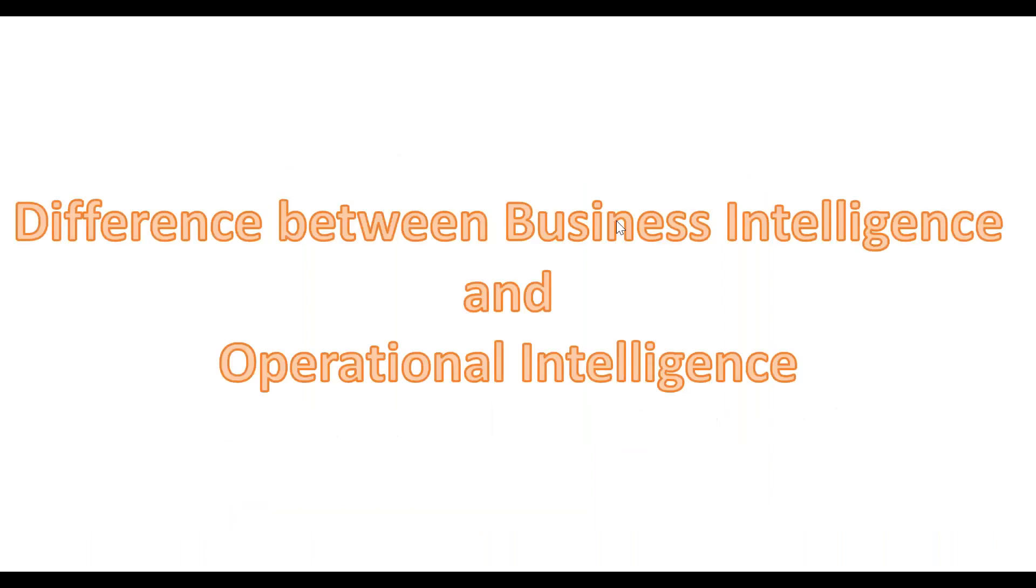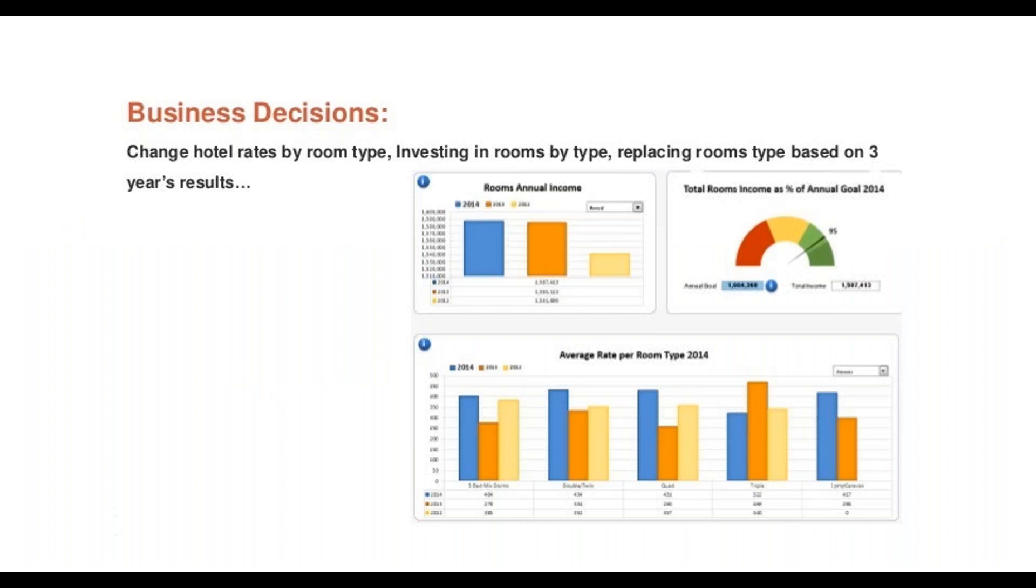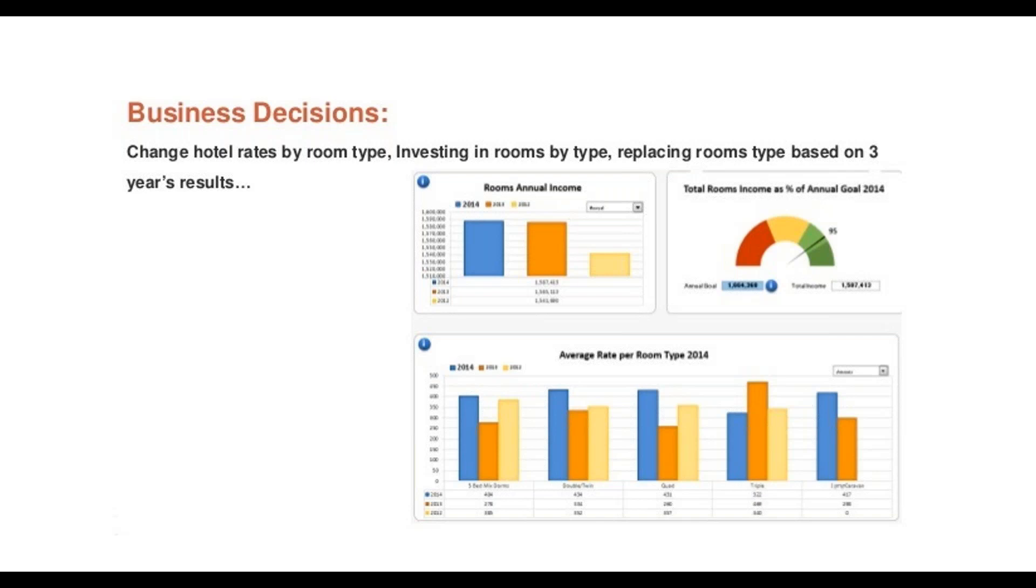I told you Splunk is an operational intelligence tool. So what is the difference between business intelligence and operational intelligence? For example, if you think about a hotel and they want to change their room prices. They have a lot of data from past three years or from a few years. They think about by room type and investing in rooms by type and replacing the room types. They discuss all the data and they will change their room rentals in the hotel. They are calculating the past three quarters and fixing the rate for next quarter.